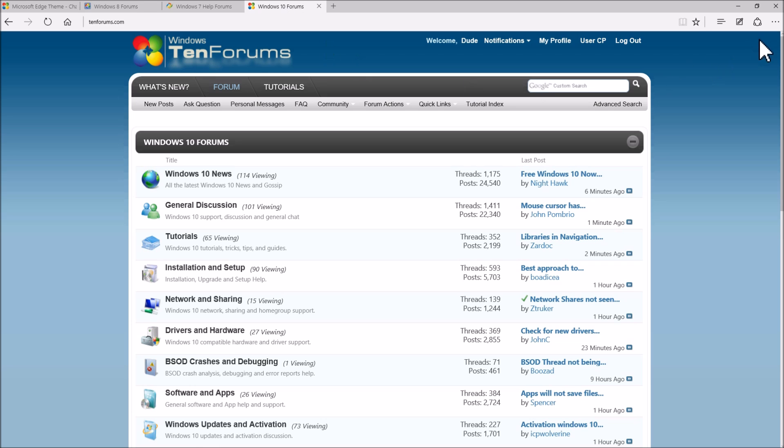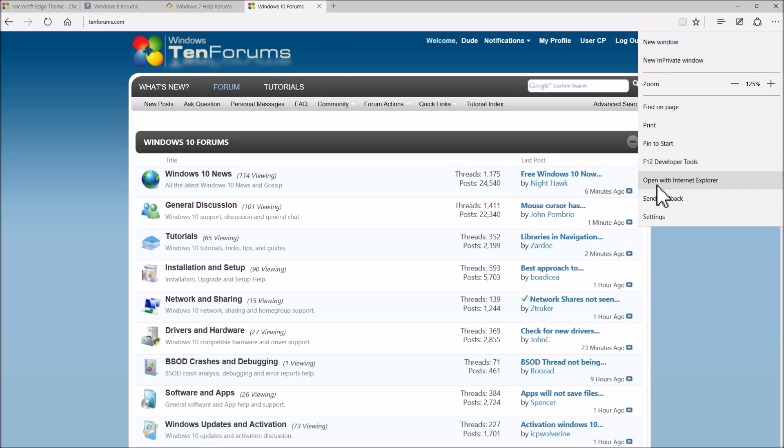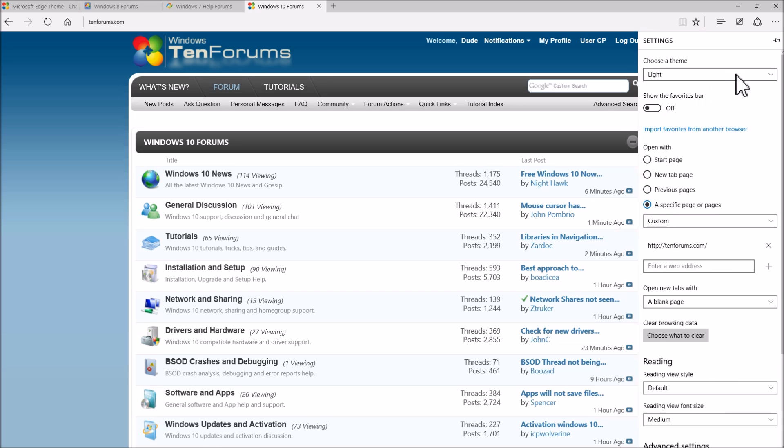Then you see how it looks with different browser windows open. Here we go back to dark.